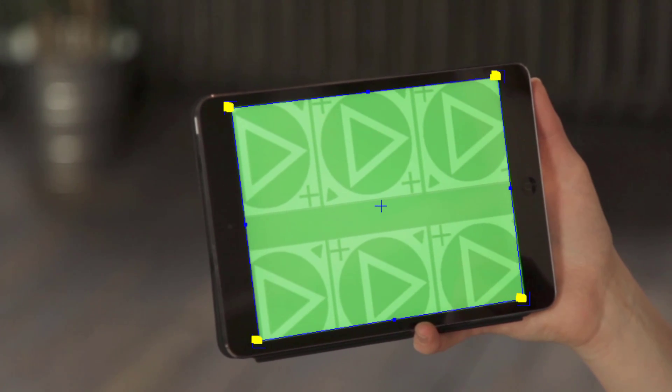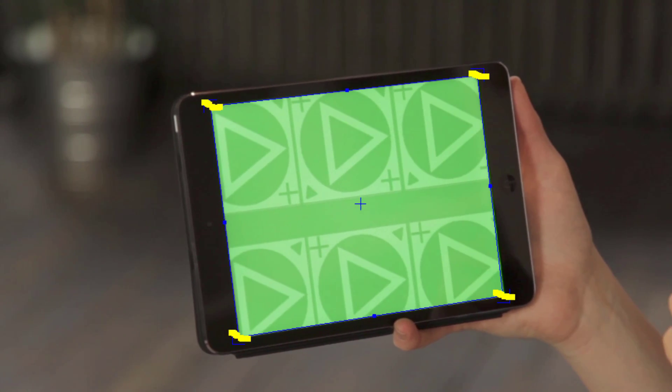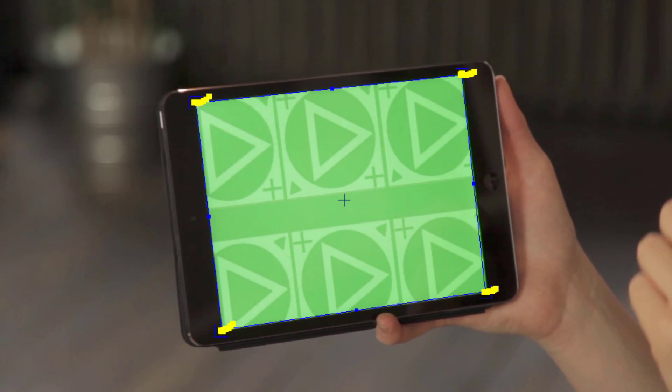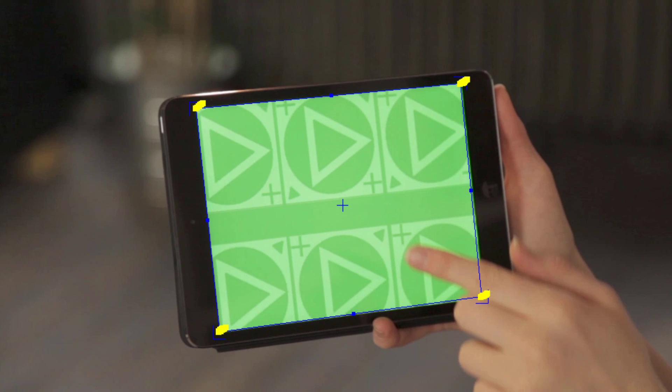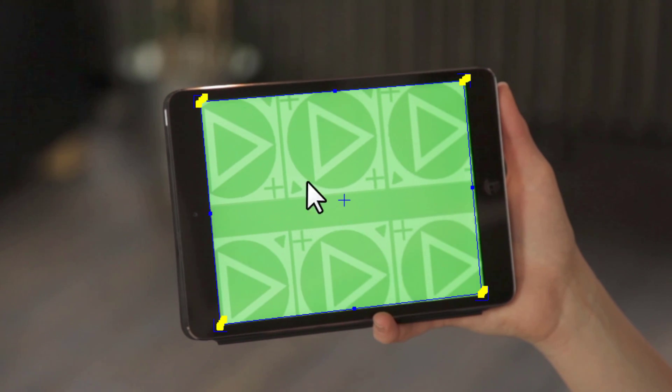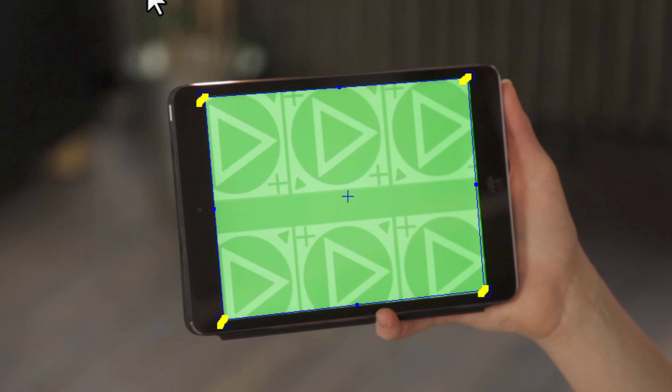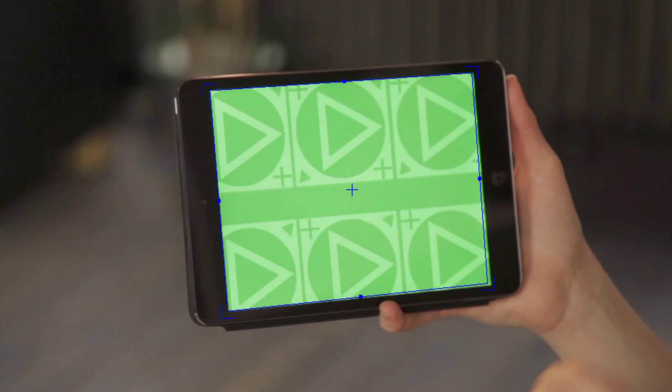However, for most difficult tracks, where you can only track a few parameters, Adjust Track is clutch for locking the motion perfectly.